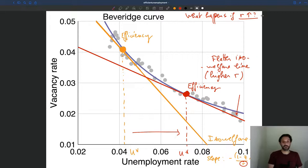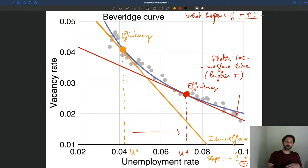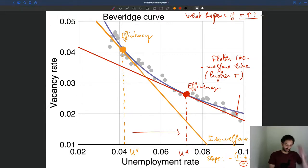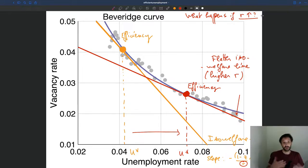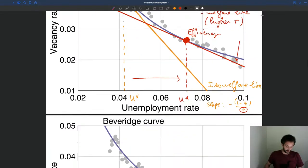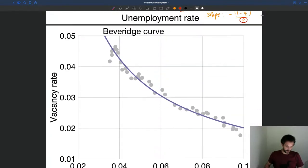So basically when the recruiting cost goes up, adding vacancies is more costly, and so that tends to push the social planner to have more unemployment. You can see that directly on the graph. That's what happens when recruiting costs go up. Now you can ask the same question and say what happens if the value of unemployment goes up, and we'll see that a similar thing happens.